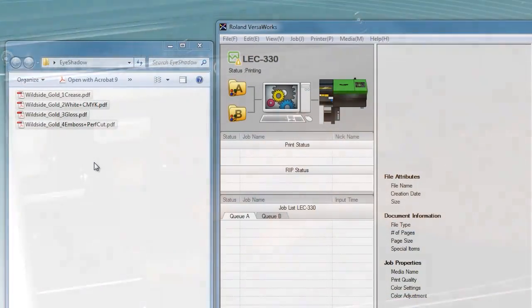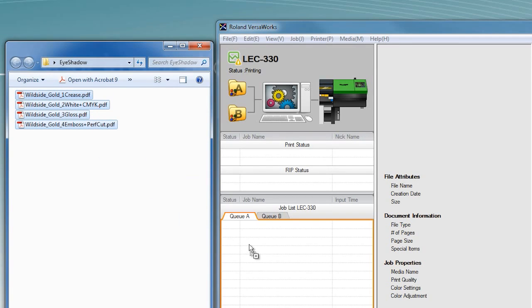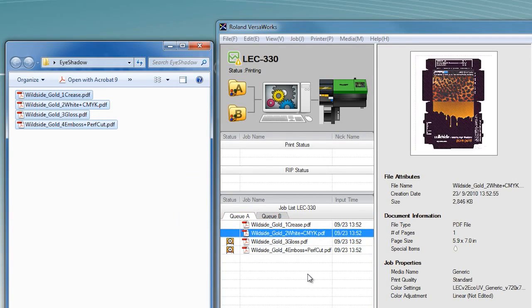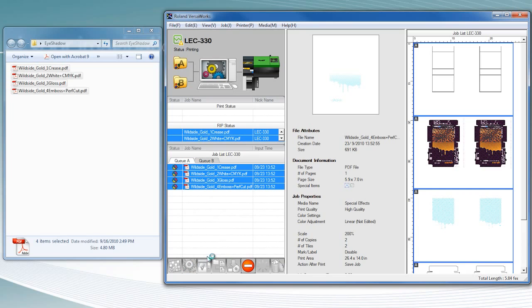The layers you created in your design file have been grouped and saved as individual PDF files and brought into VersaWorks. They will be sent in sequence to the LEC for production.